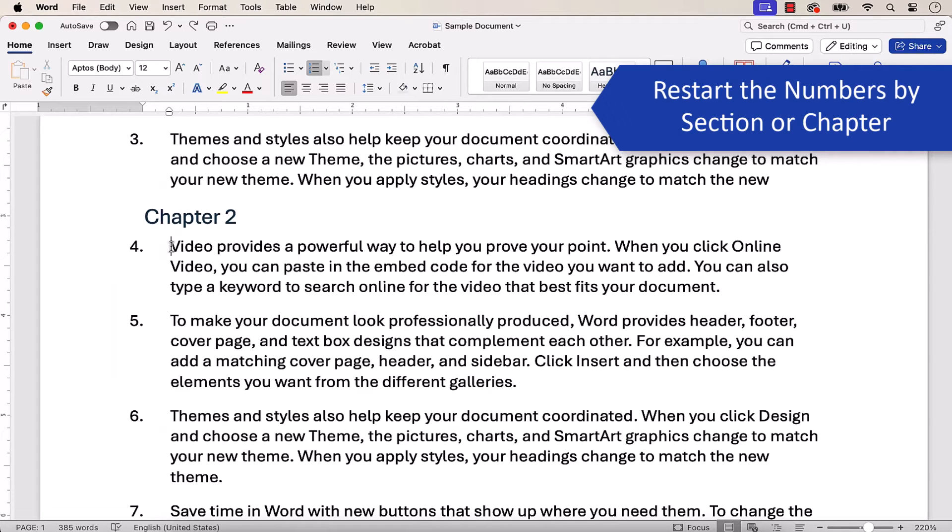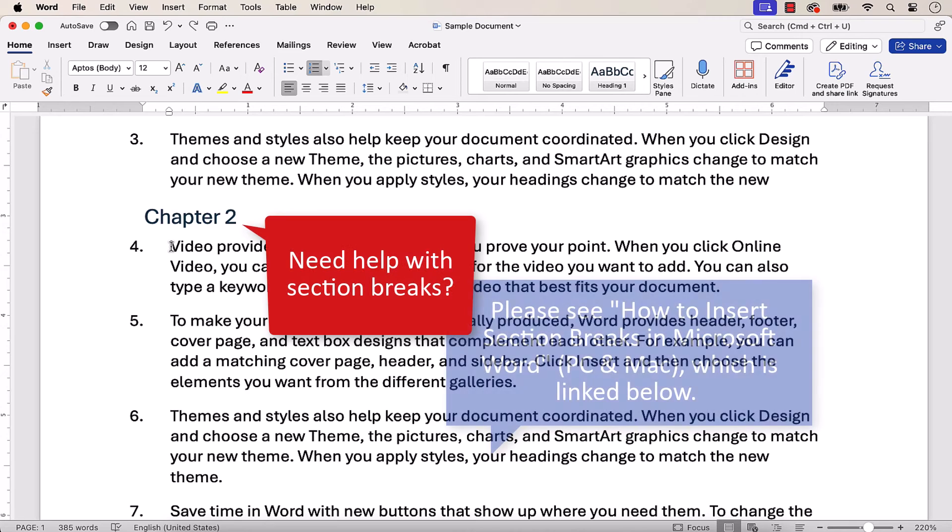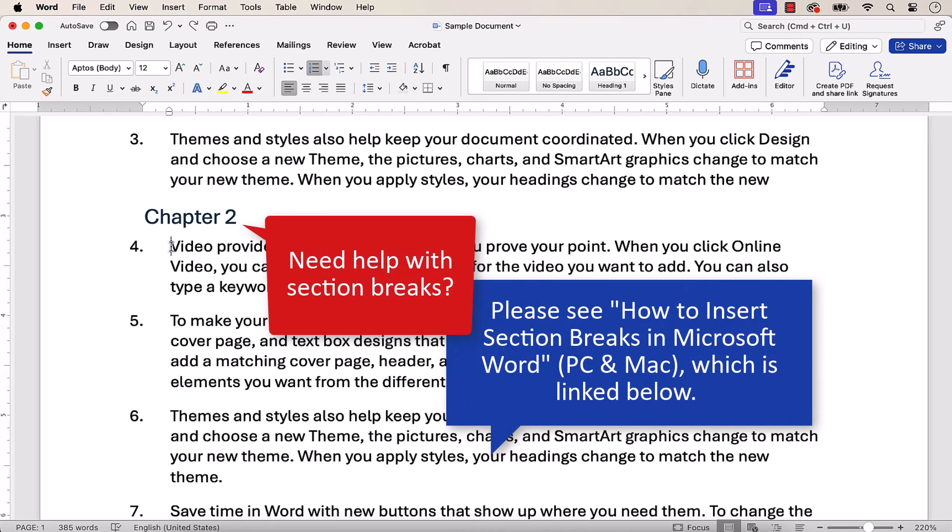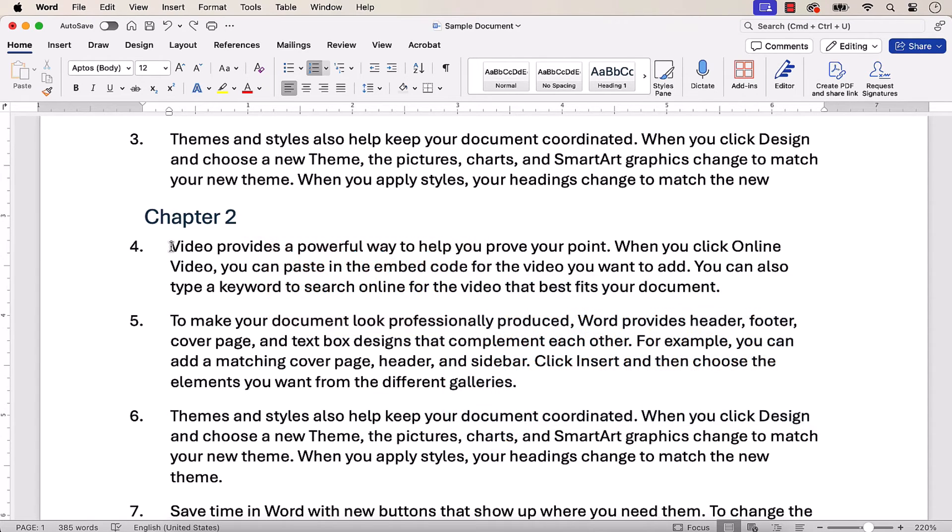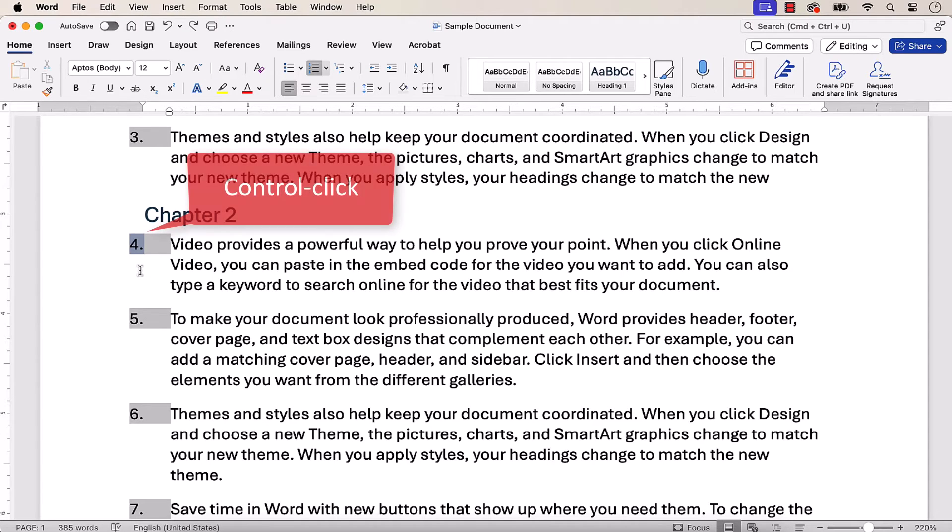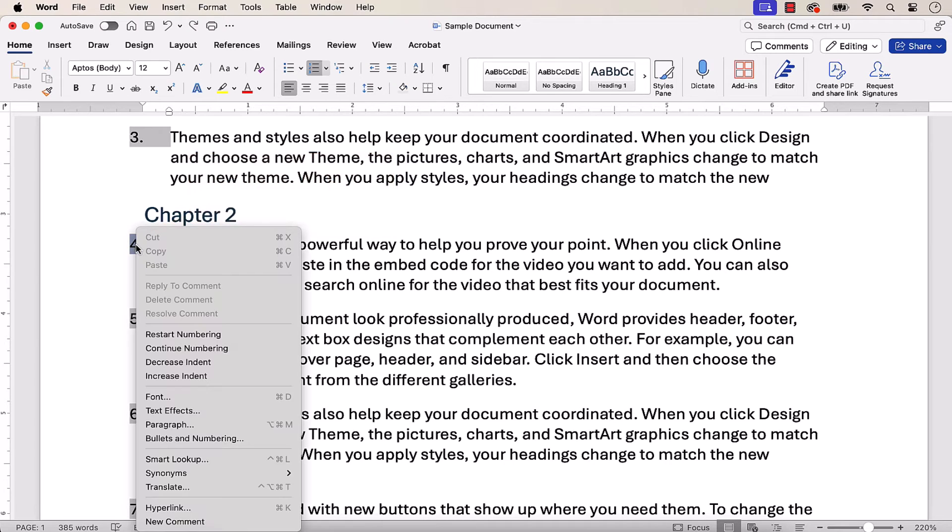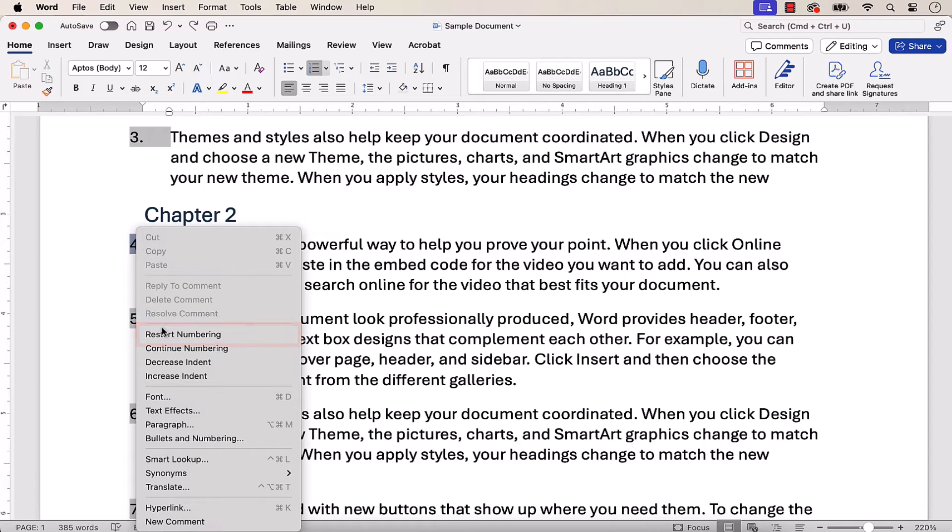If you created your sections or chapters with one of Word's Section Break commands, you can restart the numbers for each section or chapter. To begin, select the first paragraph number in that section or chapter. All the other numbers should also be selected. Next, control-click the first selected number, and then choose Restart Numbering from the shortcut menu.